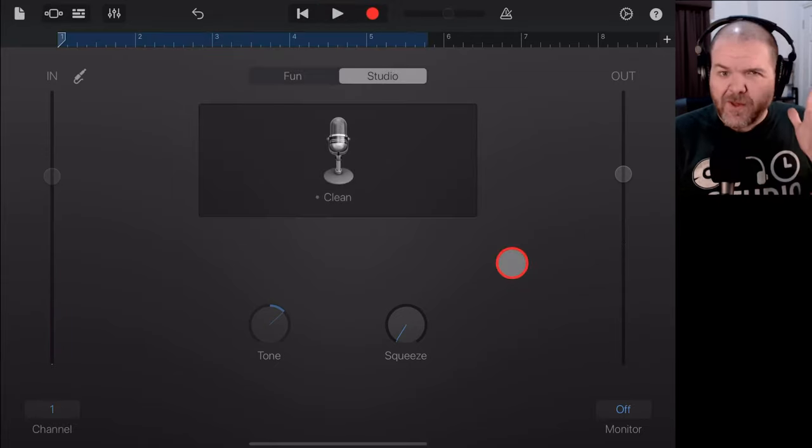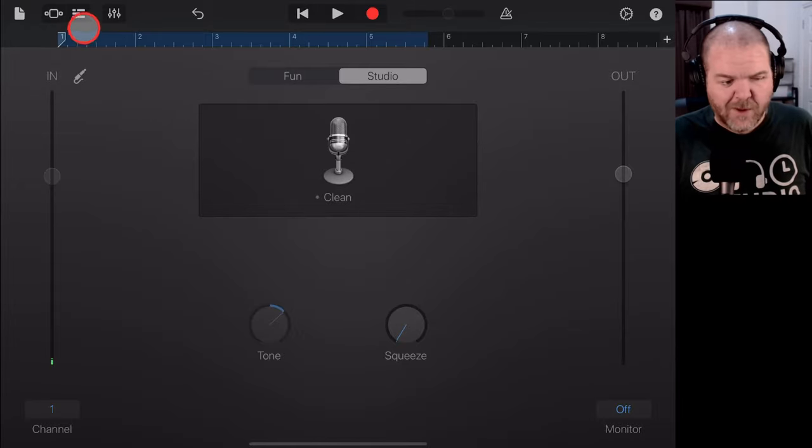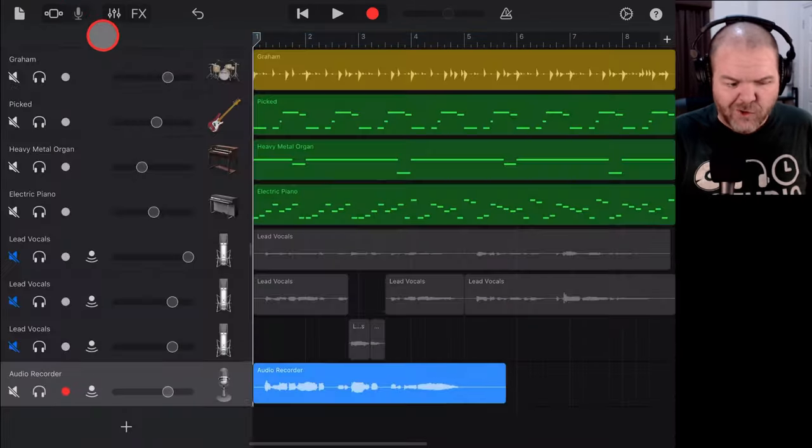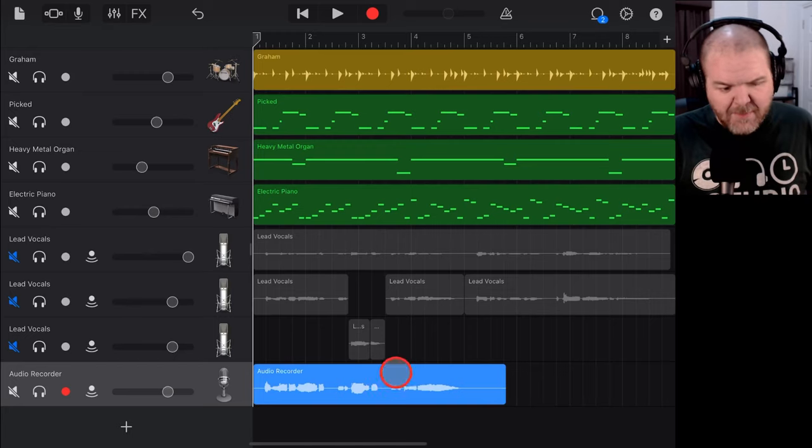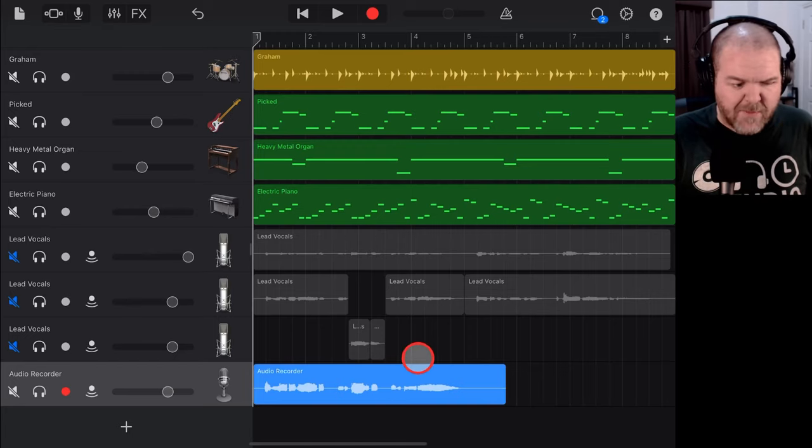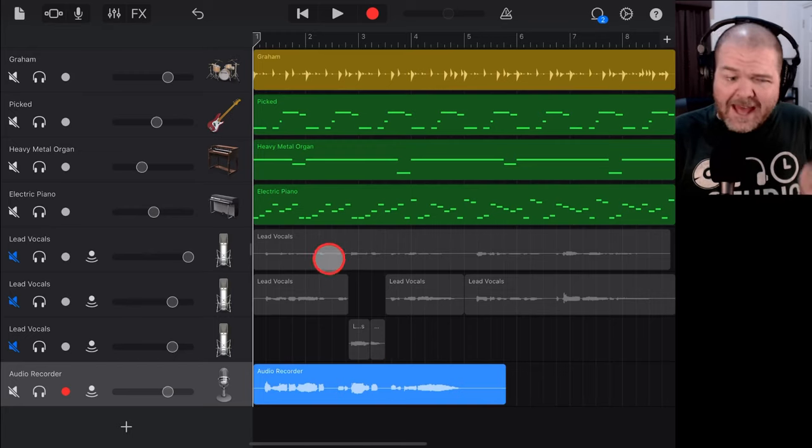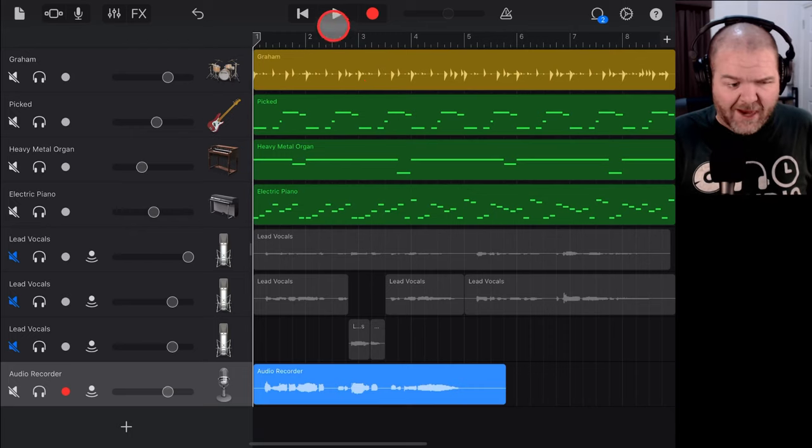So, there you go. Our recording is done. We can tap in the top left here to go back to our track view and there it is recorded. Yeah, the levels look around about right. Let's just hit play and listen to these vocals with the track.